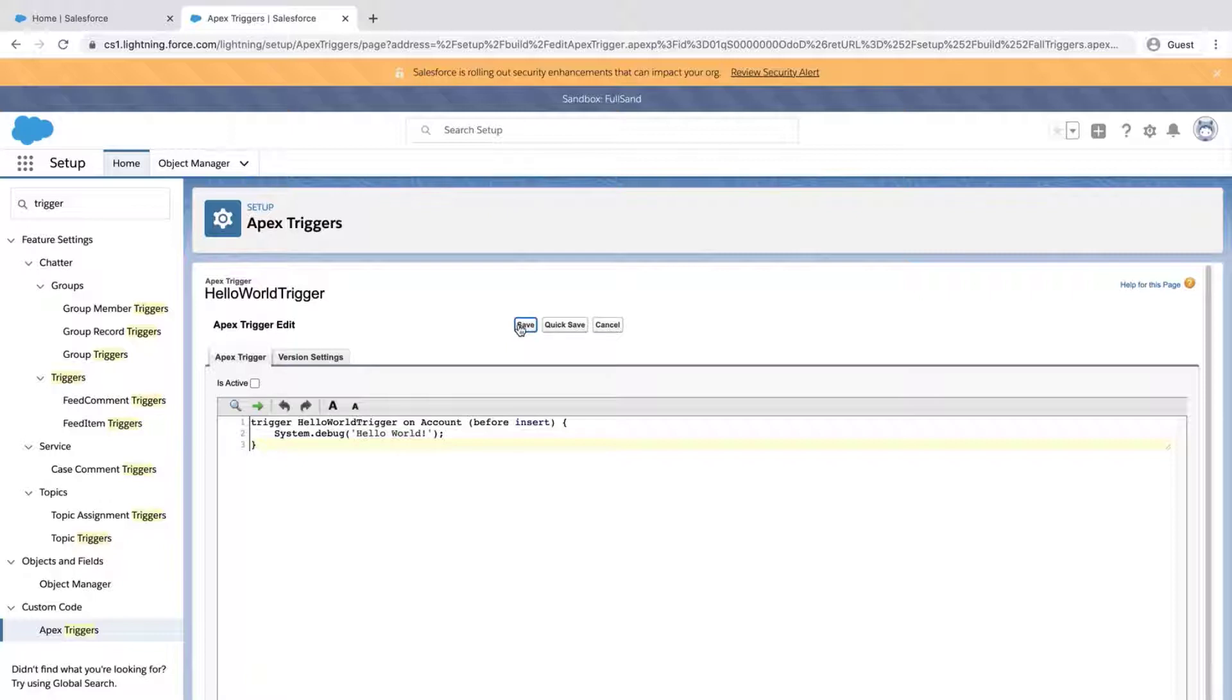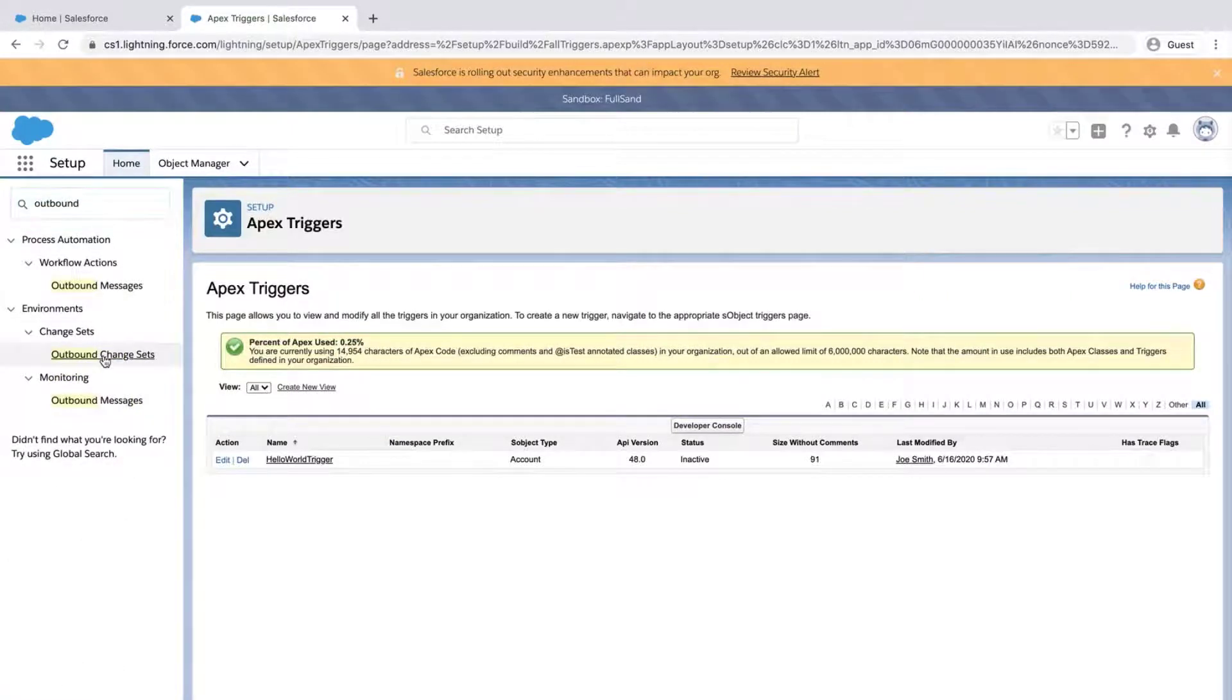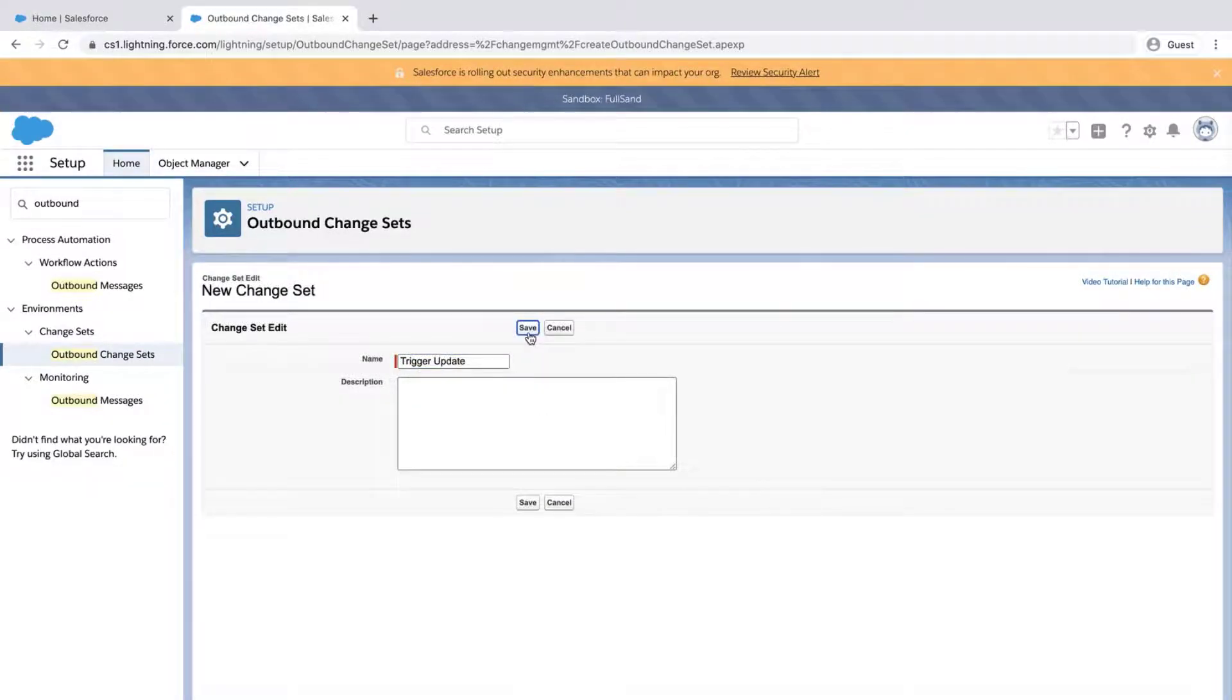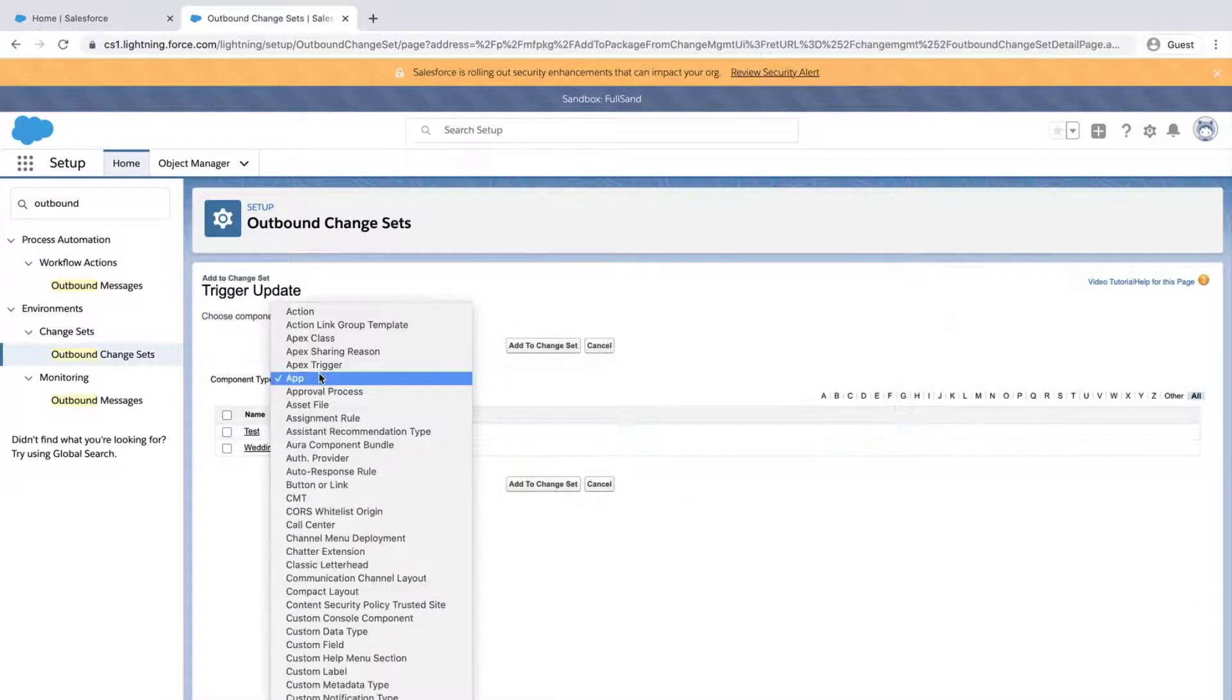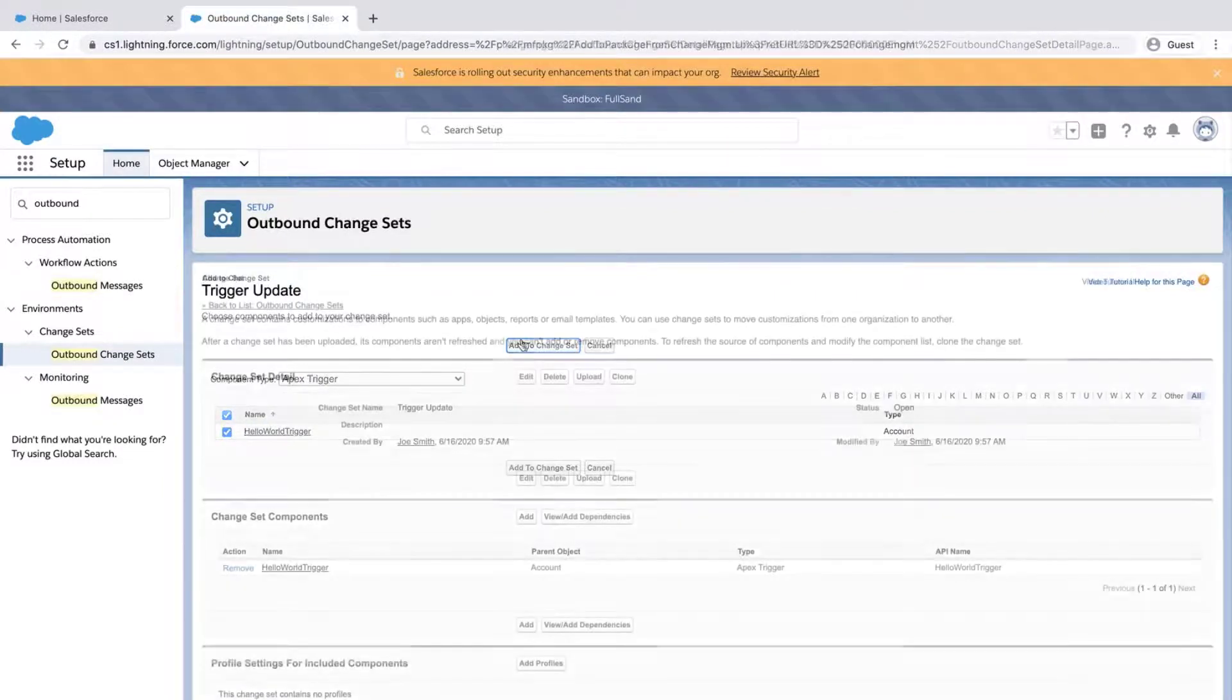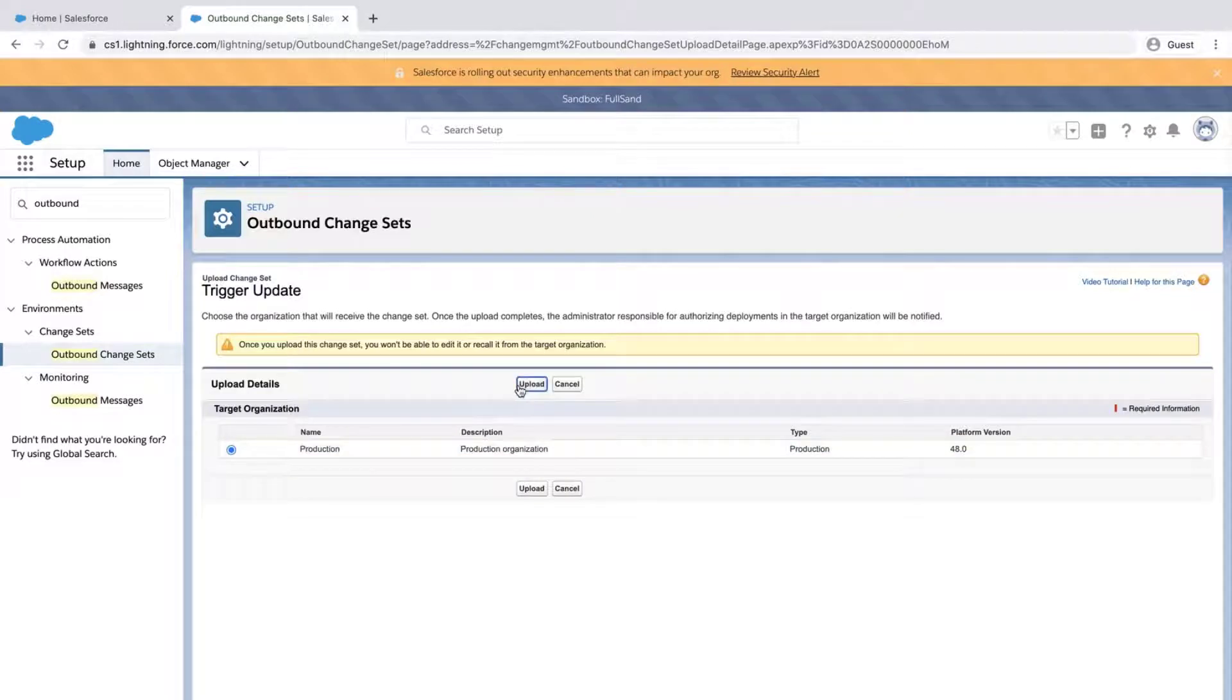You can also alter the code to make it inactive. Go to Outbound Change Sets, create a new change set, and add the disabled trigger. Click Upload, select the production org, and click Upload again.